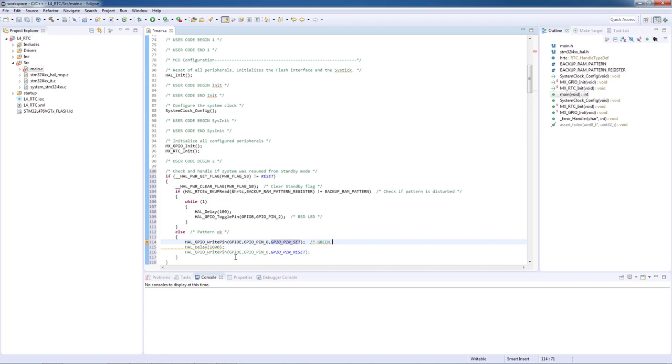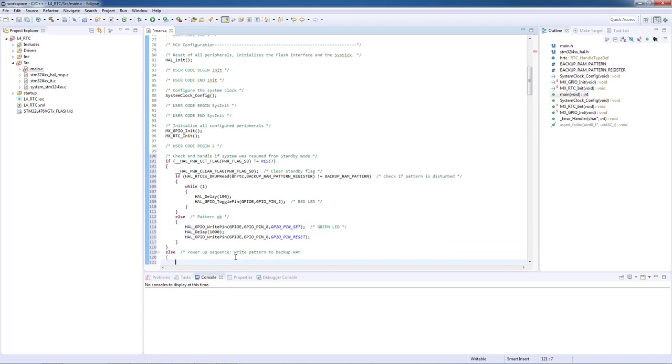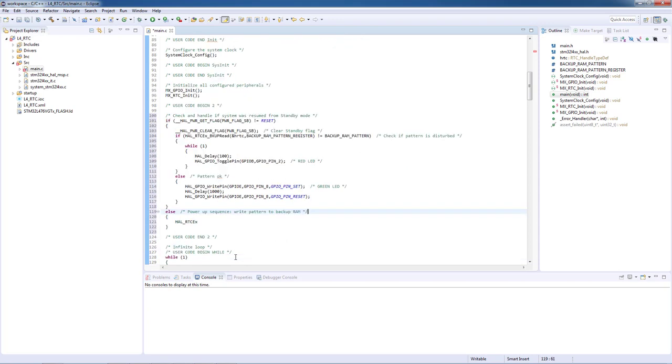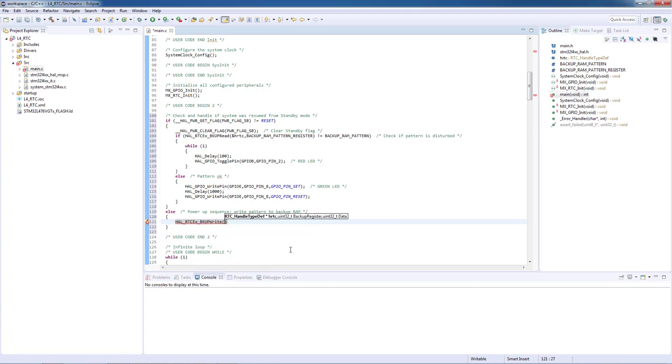Second case means power on sequence and in this sequence we need to write our data pattern to the backup RAM register using HAL extended functions. Since the implementation of the backup RAM vary from line to line, HAL_RTC_EX_BACKUPWrite.